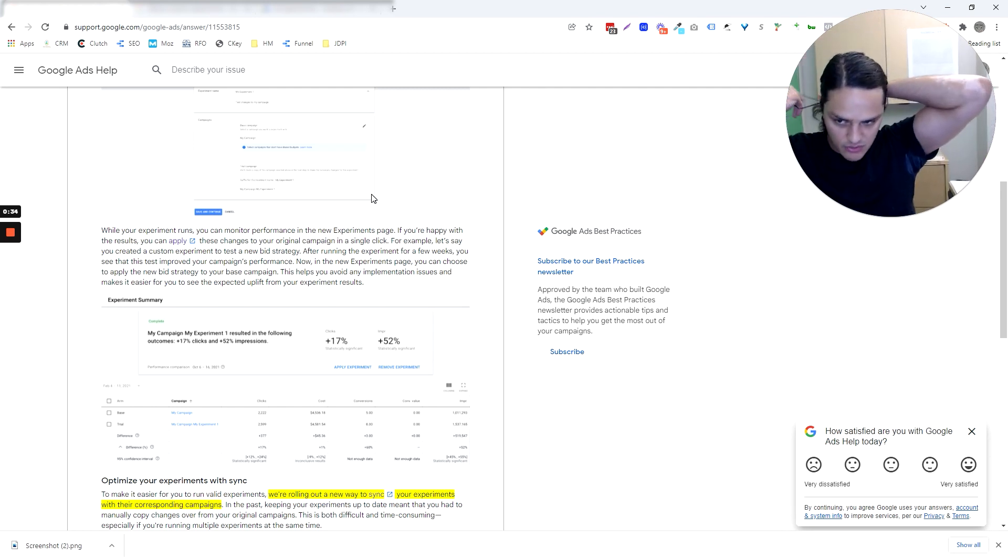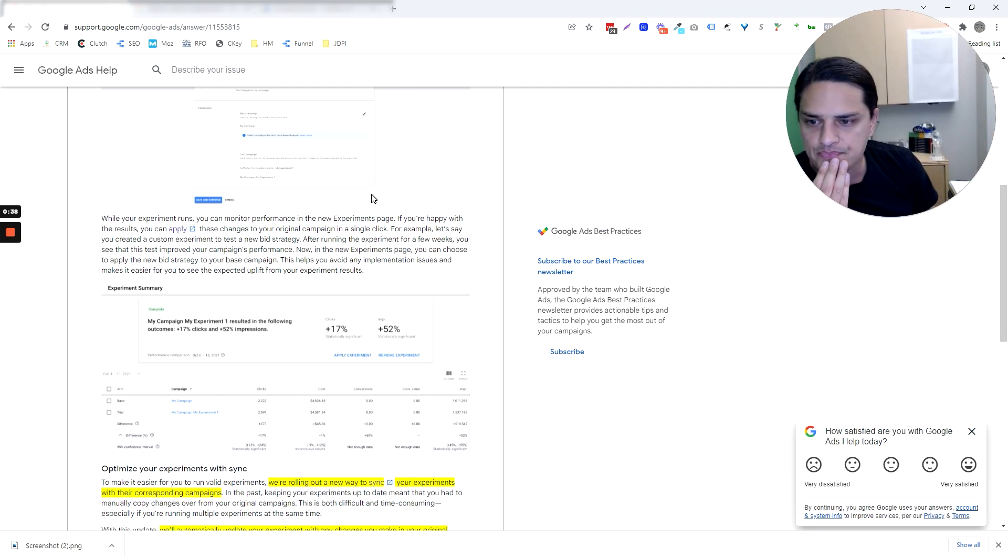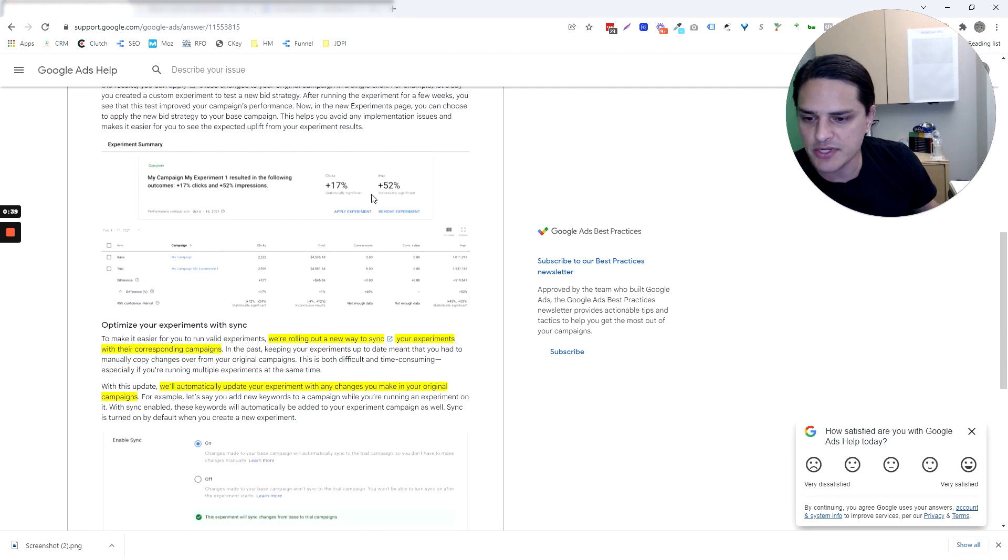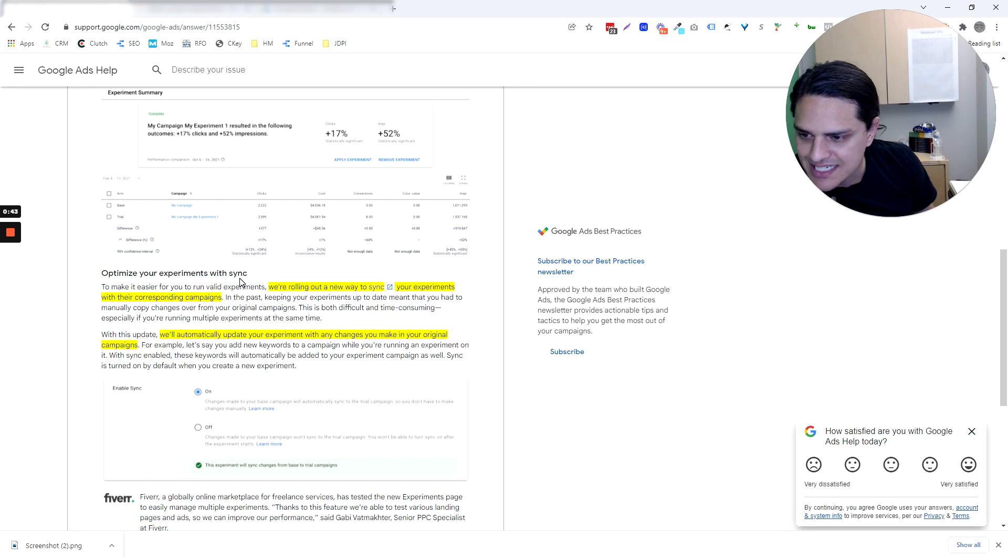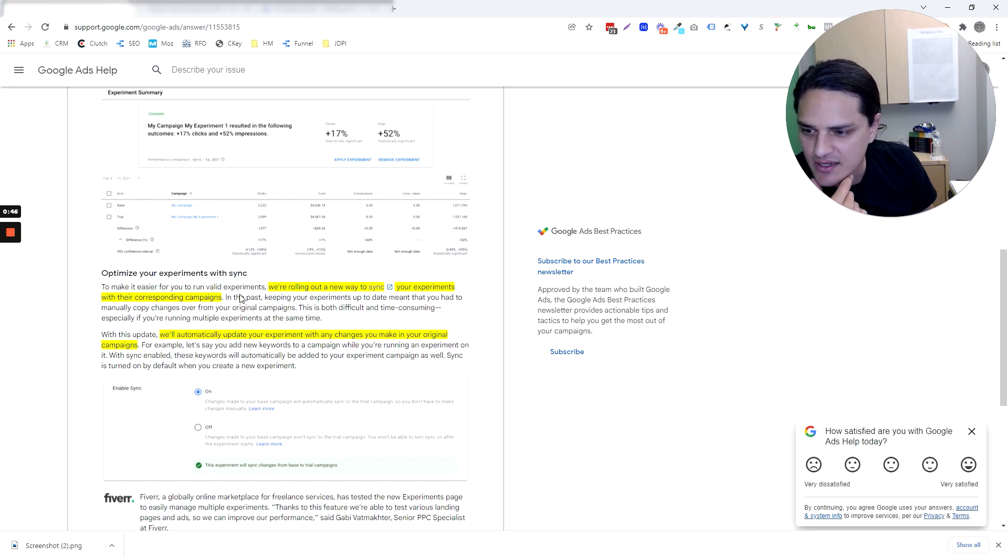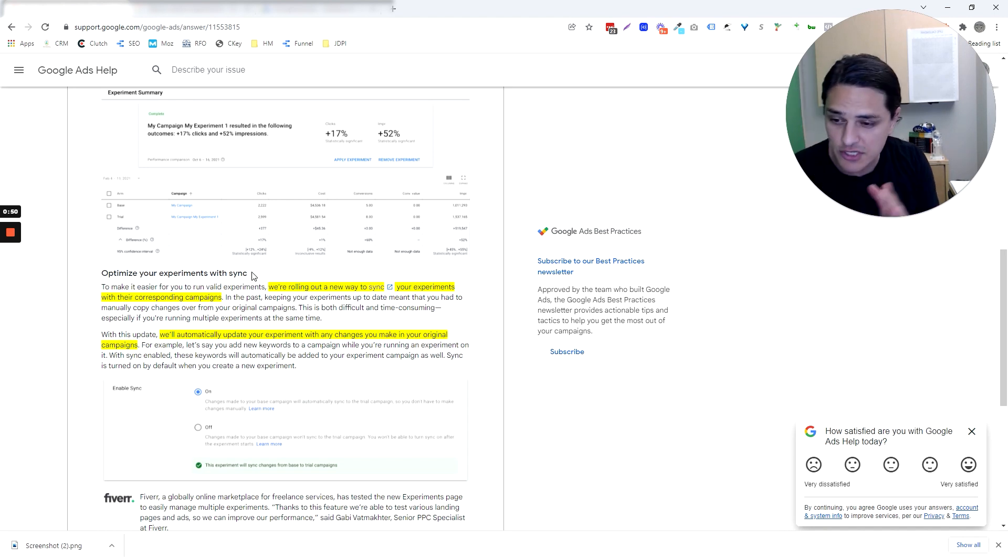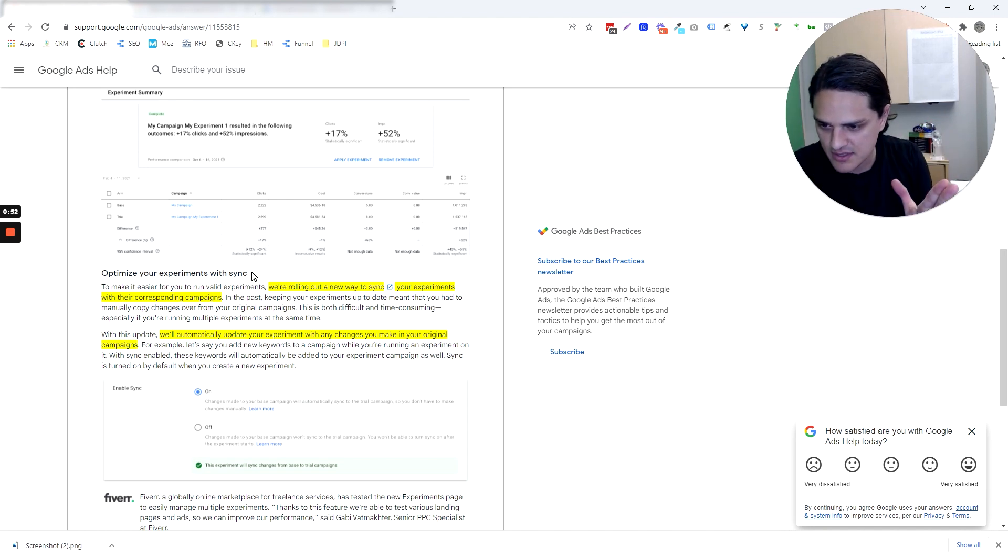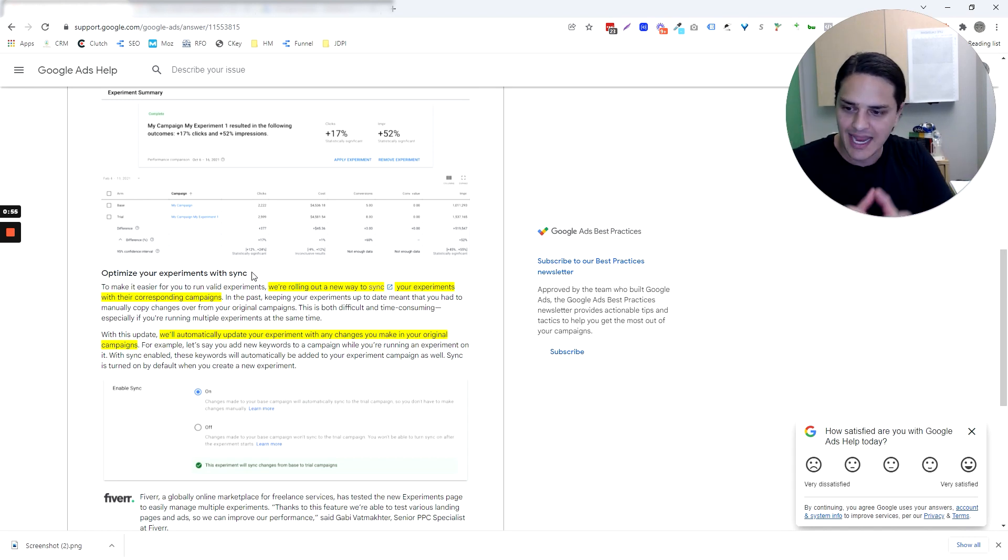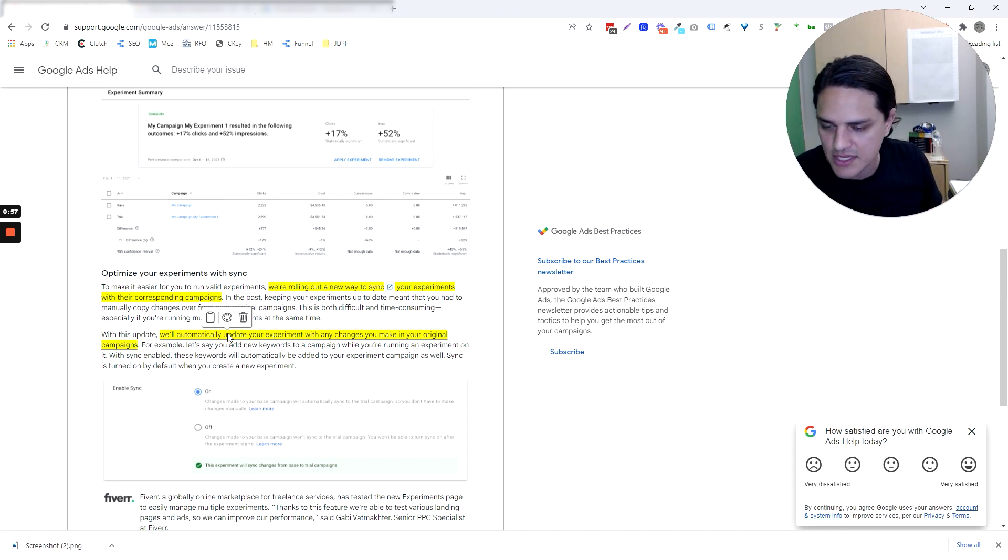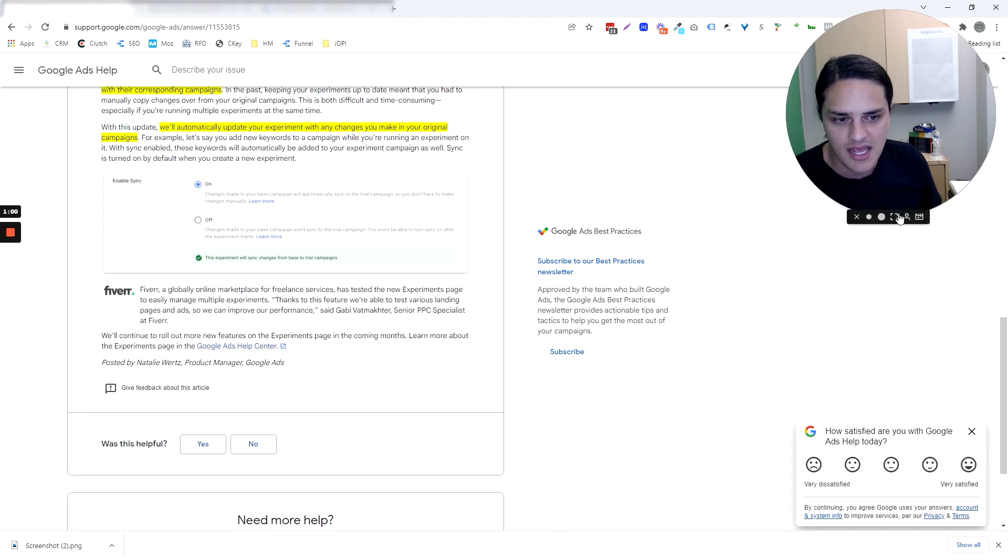You get to do it all from within a single dashboard. I'll show you how it works in just a second. So all that's pretty cool. The thing that I love though is this sync feature. Optimize your experiments with sync to make it easier to run valid experiments. We're rolling out a new way to sync your experiments with their corresponding campaigns. And what happens is if you allow Google to sync, then Google will automatically update your experiment with any changes you make to the original campaigns. That is, pardon my language, badass.